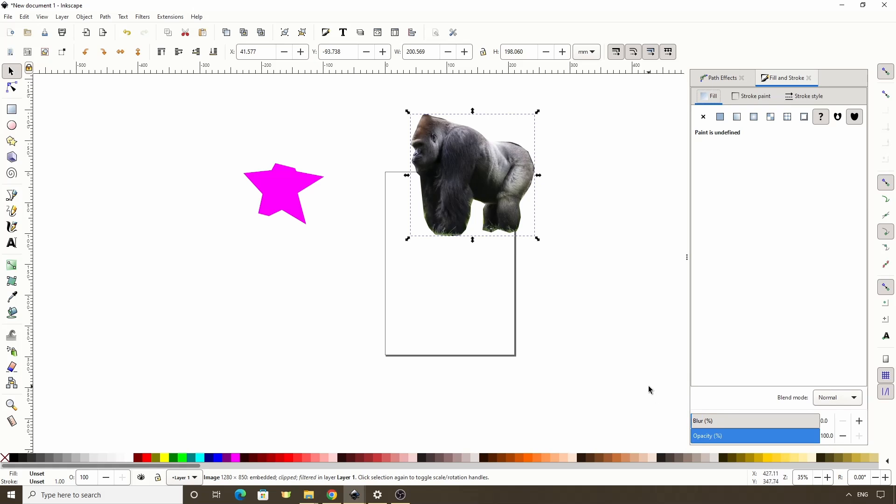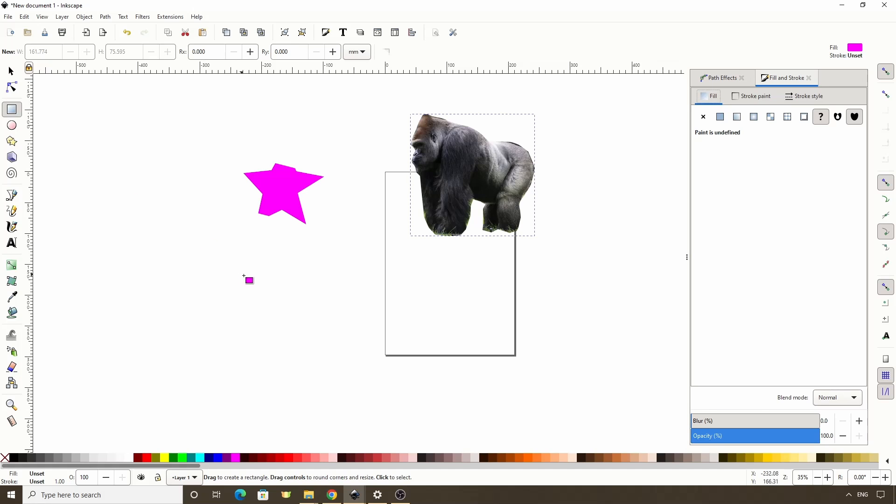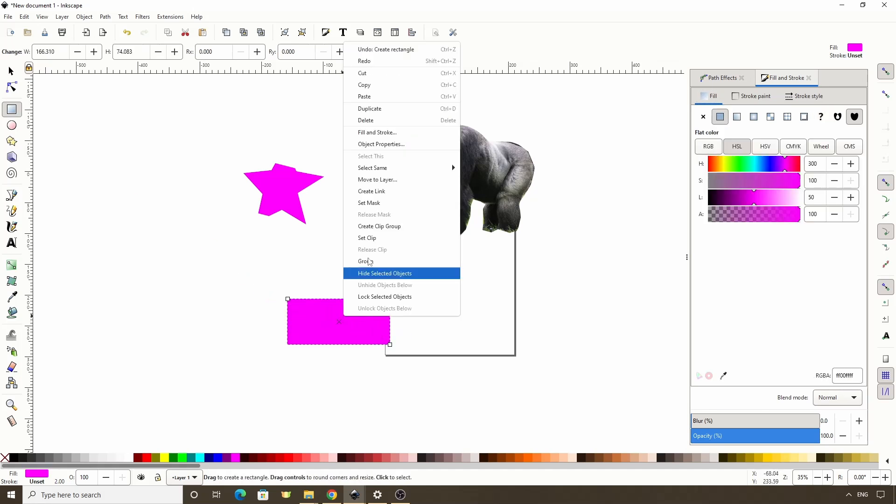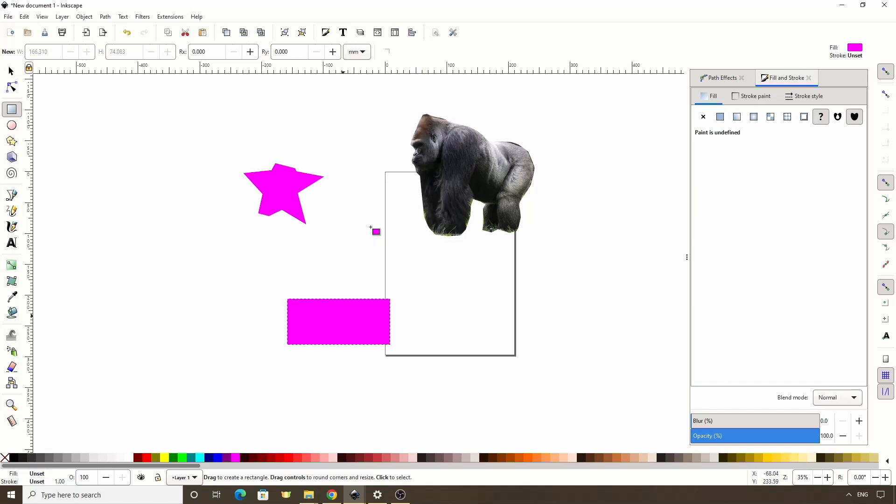One more thing we can do with clipping is create what's called a Clip Group. To do this, we create an object, then right click it and choose Create Clip Group. What this does is it clips the object with a copy of itself, then groups them together.